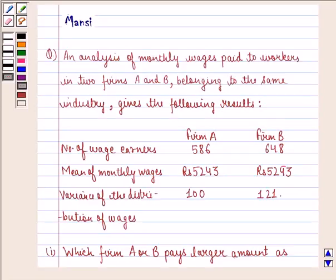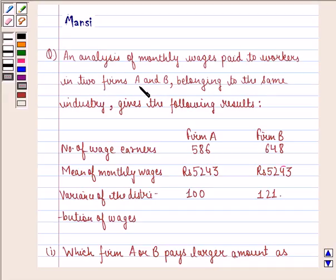Hello and welcome to the session. My name is Manci and I am going to help you with the following question. The question says: an analysis of monthly wages paid to workers in two firms A and B belonging to the same industry gives the following results.